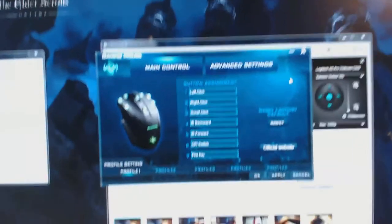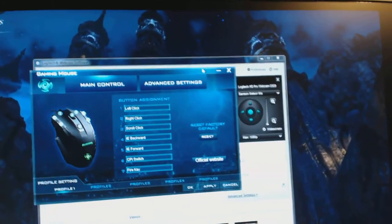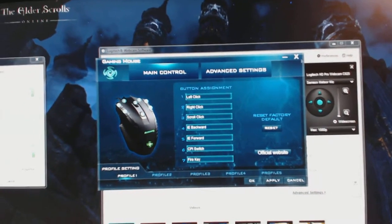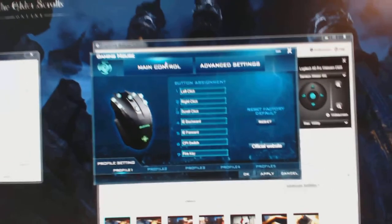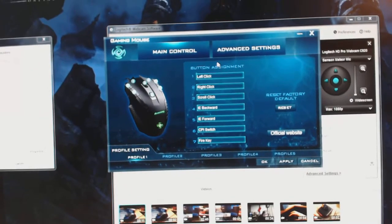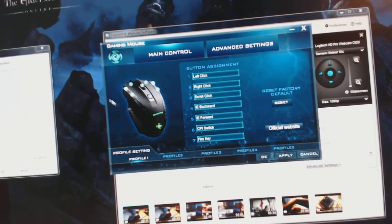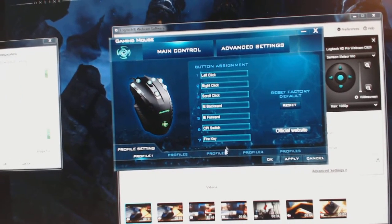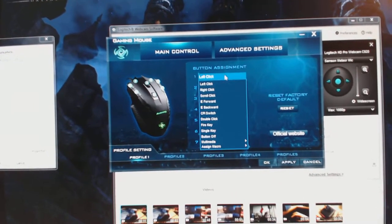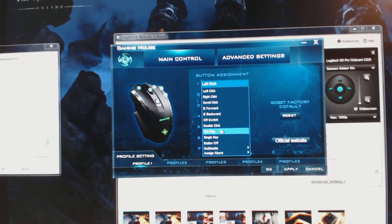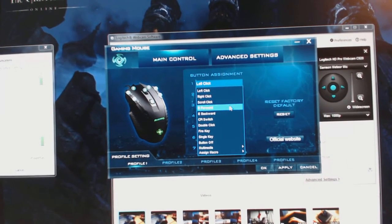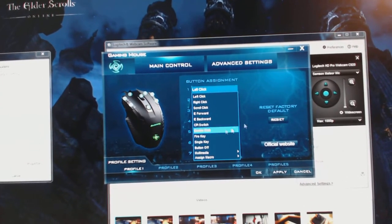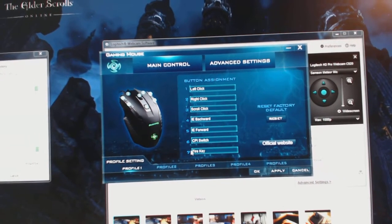This is the software right there. I don't know if you guys can see that. You have main control tab and advanced settings tab. Pretty simple, no special synapse from Razer, but simple layout, also efficient layout. Button assignment one through seven, all the buttons you can reassign to whatever you want. You can assign macros, multimedia, button off, single key, fire key, double click, CPI switch, forward and backwards, scroll, right click, left click. Pretty good amount of options. And that goes through all seven keys. You also have profiles which makes it easier to do button reassignment as it is.